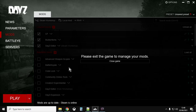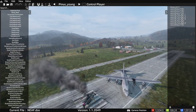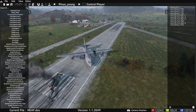Fire up the DayZ launcher, go into mods and tick CF Builder Items and DayZ Editor. You don't need to try and join a server — local, remote, or anything at all. DayZ Editor launches DayZ in offline mode, so just tick those mods, hit play, and you'll be in the editor.